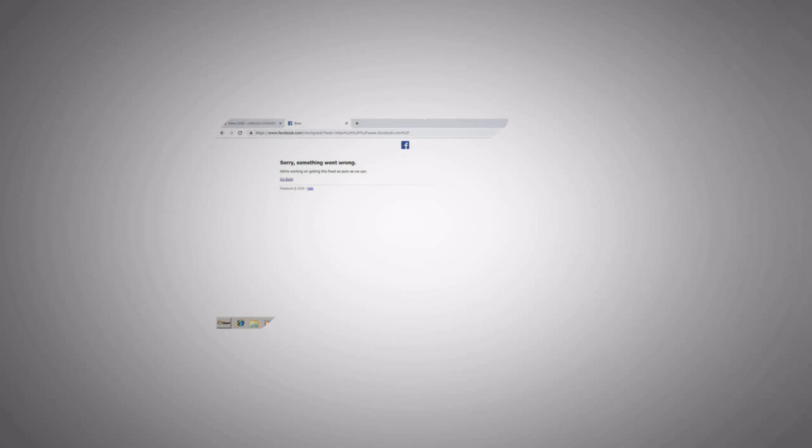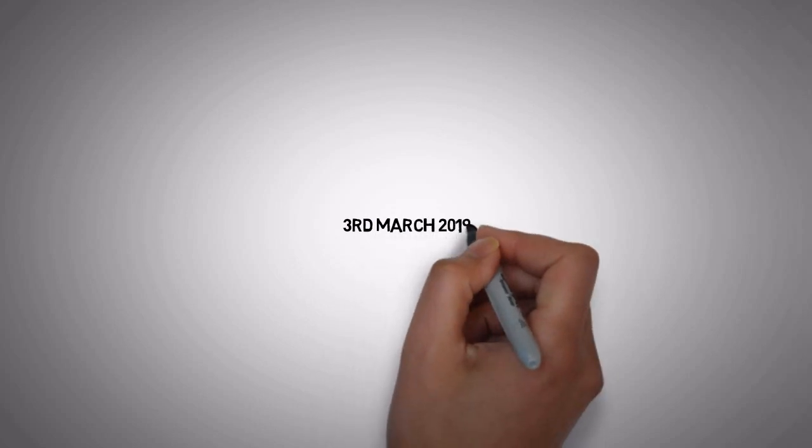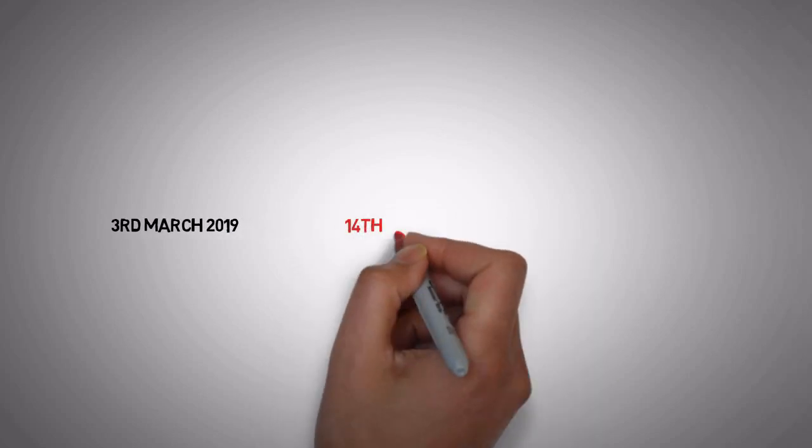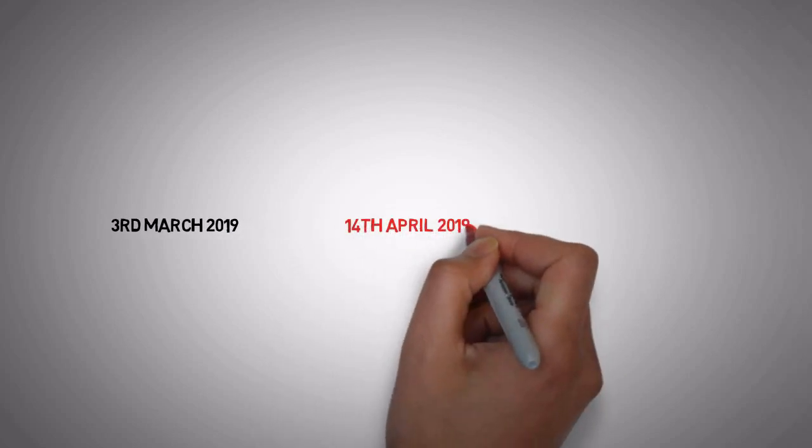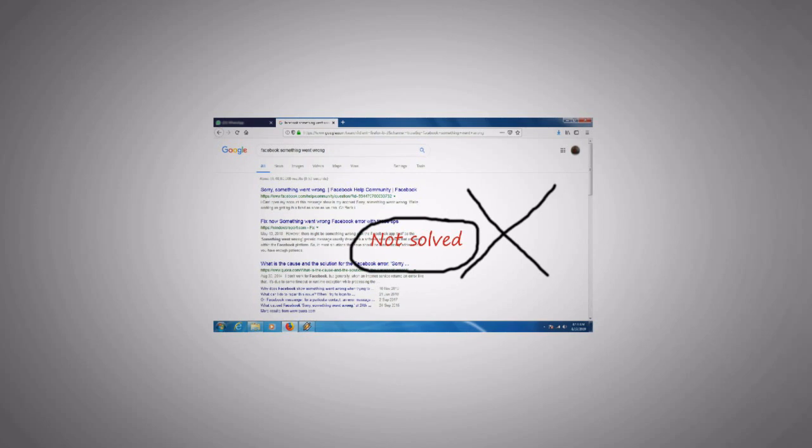I have faced this something went wrong blank page error from 3rd March 2019 and after doing all these things I got my Facebook account back on 14th April 2019. During this time I tried all the tricks available on YouTube and Google but didn't get any result.